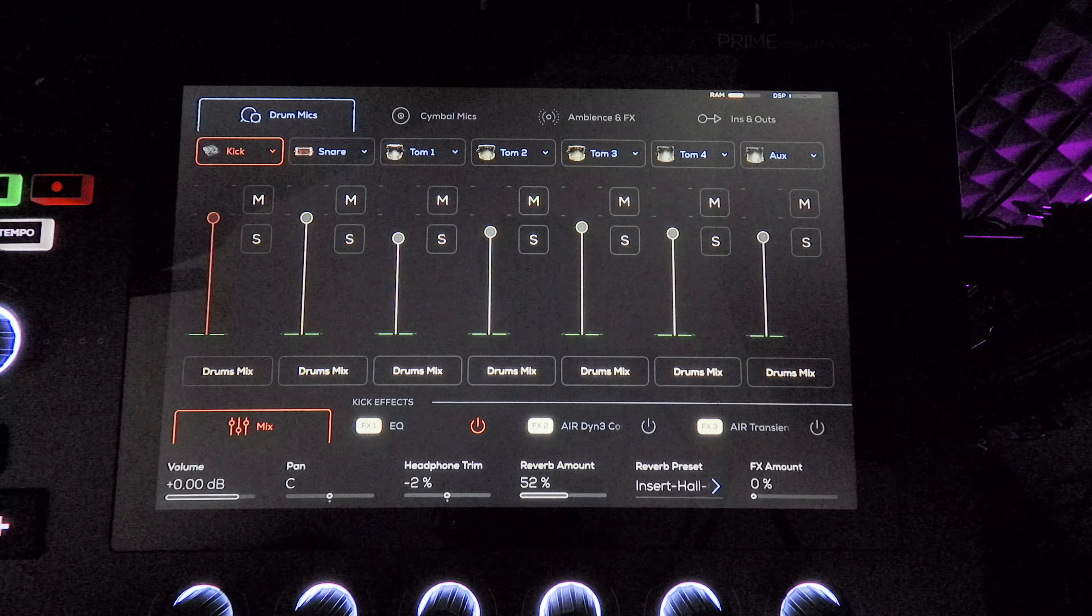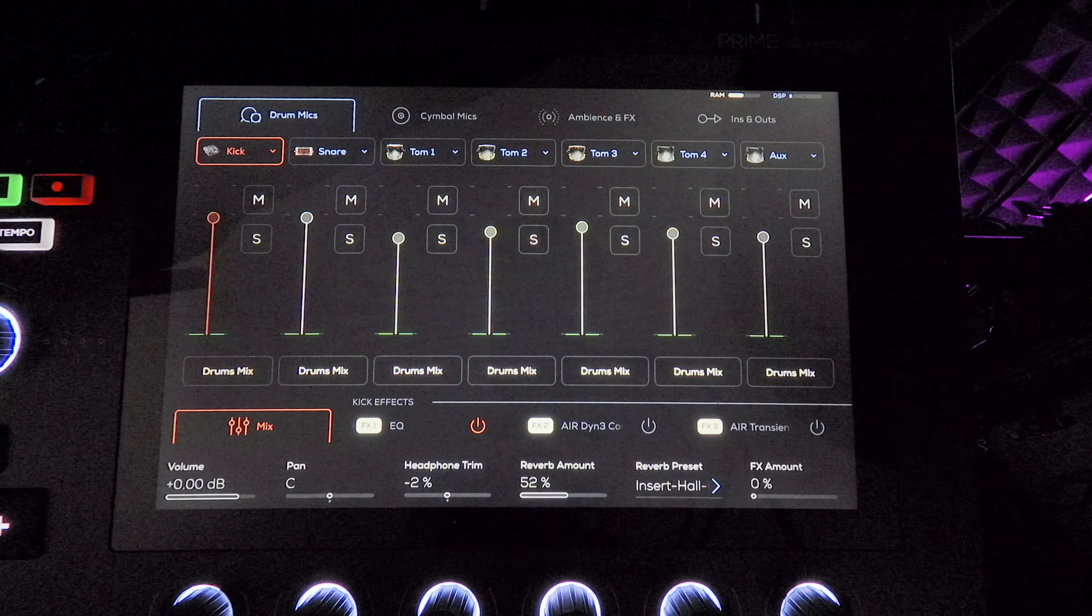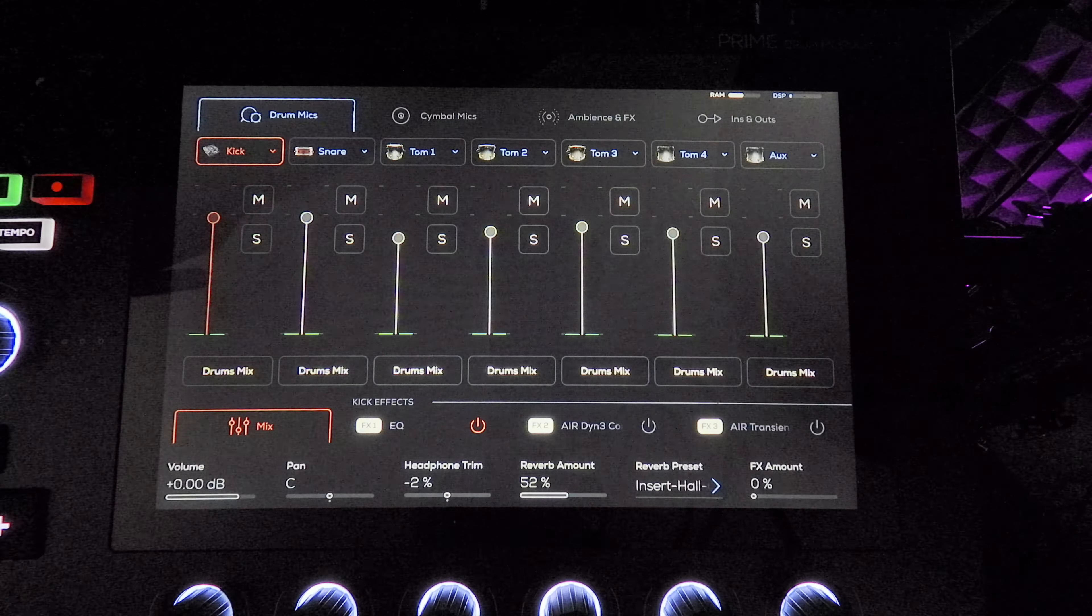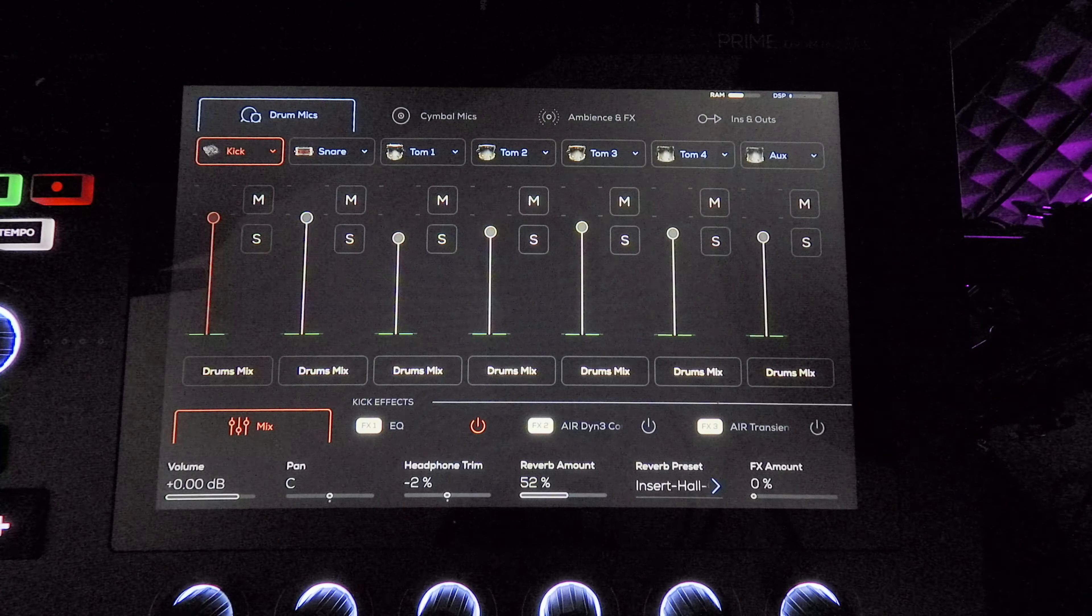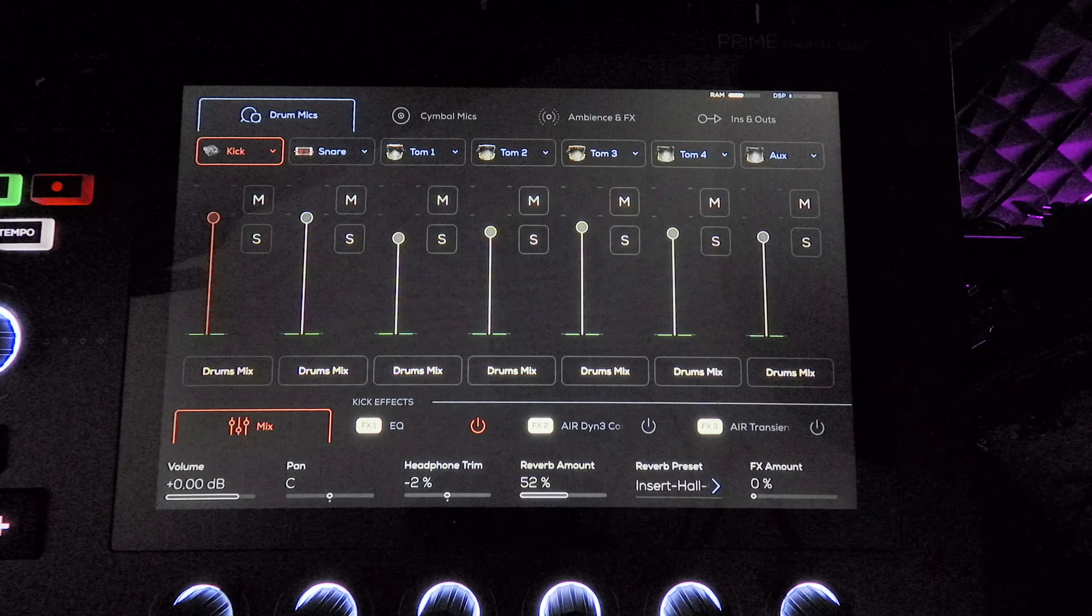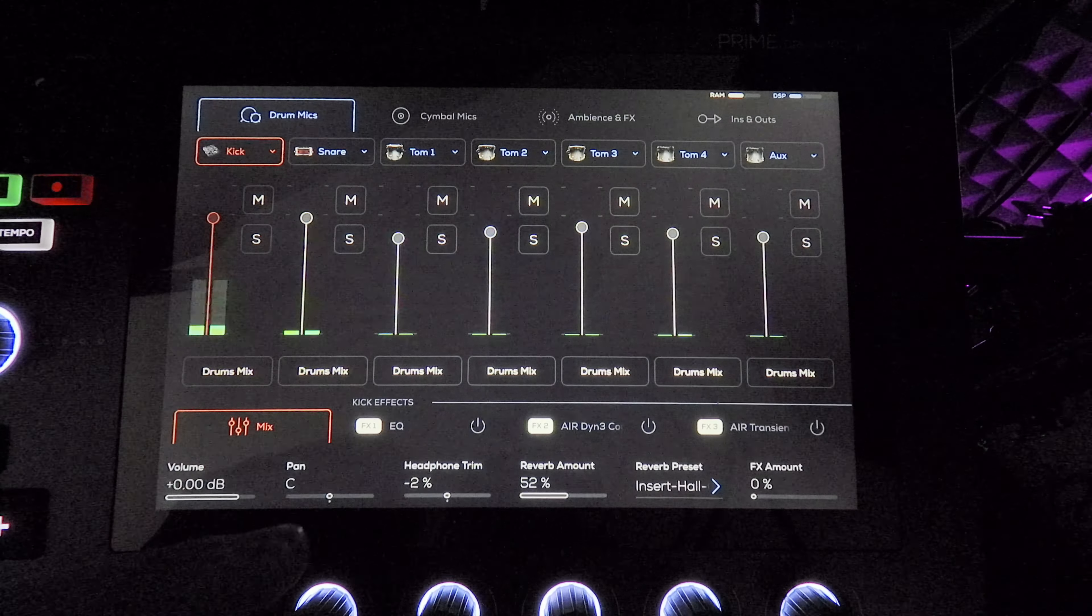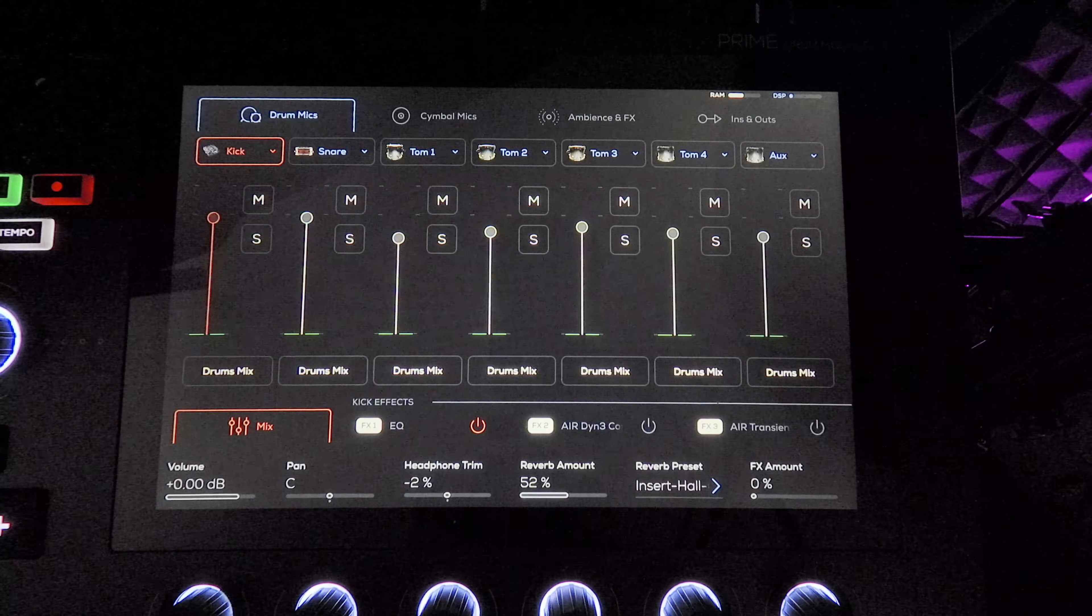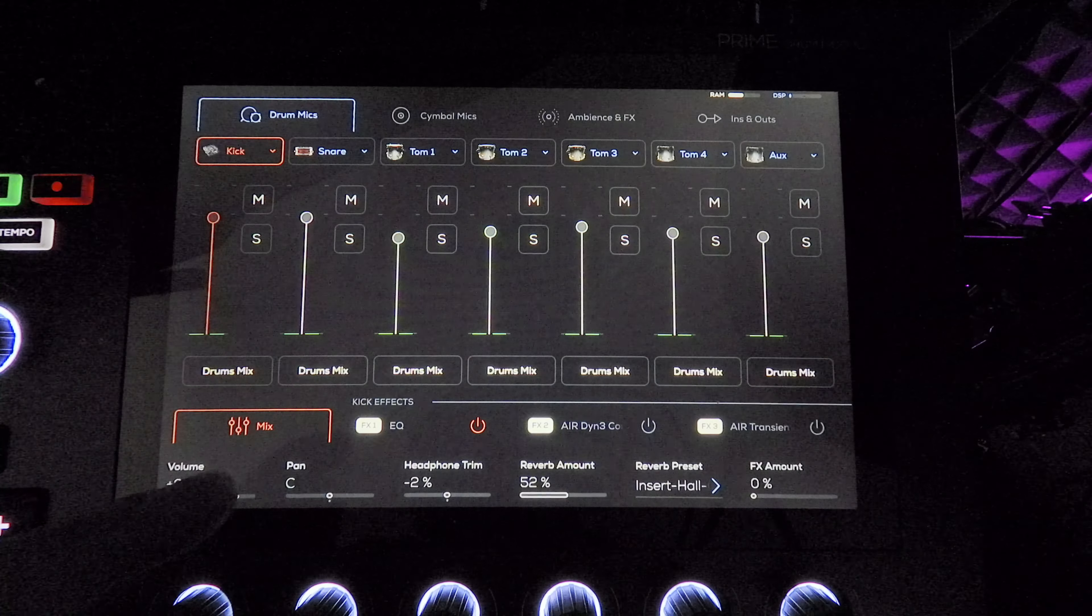They have two EQs on here. I'm using the basic EQ. It's a four band EQ. I find with the EQ eight, you almost get too much adjustment and it's harder to dial in tones. To hear it without EQ and then with EQ, I just boosted the low end a tiny bit.